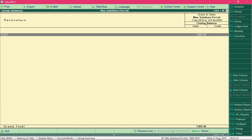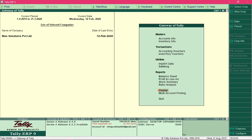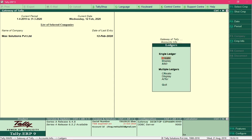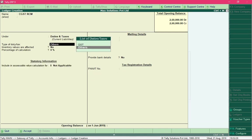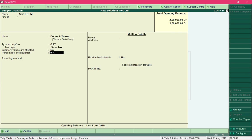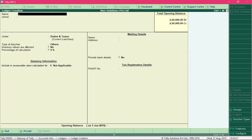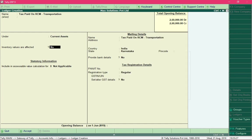Now let's proceed with recording the entries. Before we record the entries we will create the required ledgers. Select Accounts Info, then Ledgers, then Create. I will first create the respective CGST and SGST ledgers to record GST liability. Then I will create a ledger for recording input tax receivable amounts, grouped under Current Assets, and save the ledger.